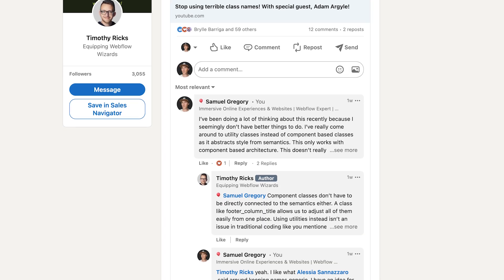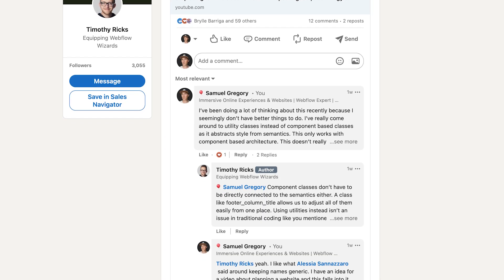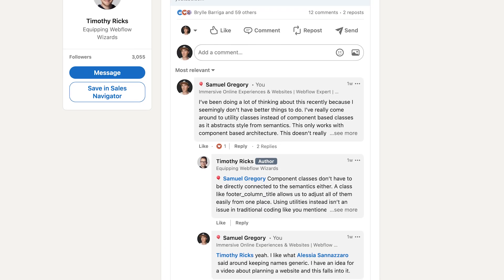Whilst I probably don't recommend Tailwind for a basic static website, and I wouldn't recommend it for something like Webflow, combined with the fact that we use Next.js — which is a component-based architecture — it starts to make more sense. I spoke to Alicia and Timothy Ricks about this on LinkedIn. Class names, or component-based class names, are becoming very, very limiting.